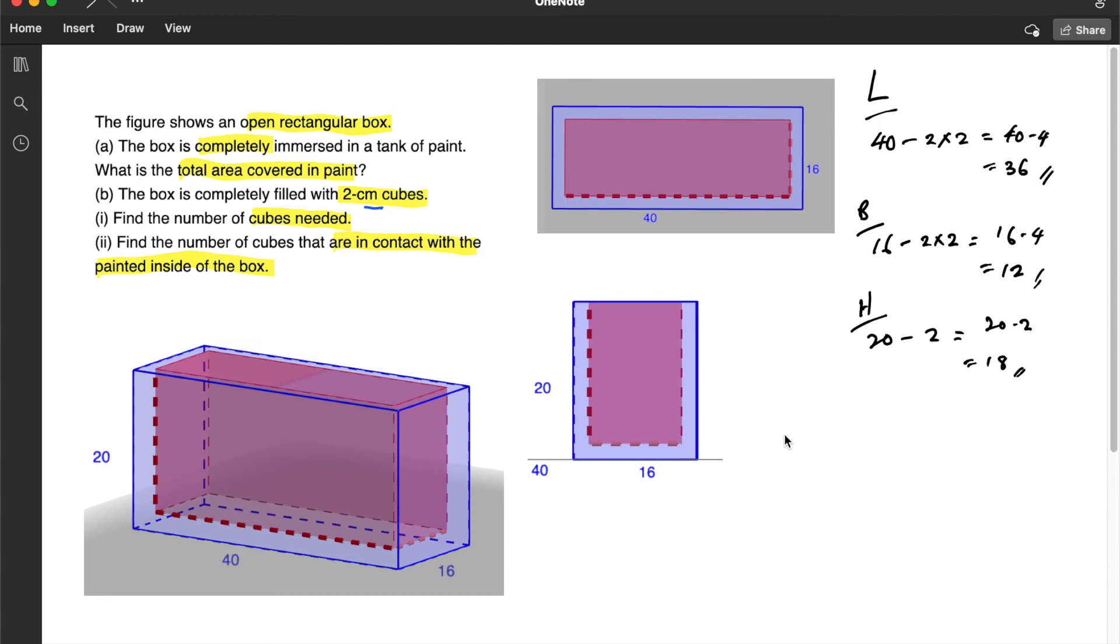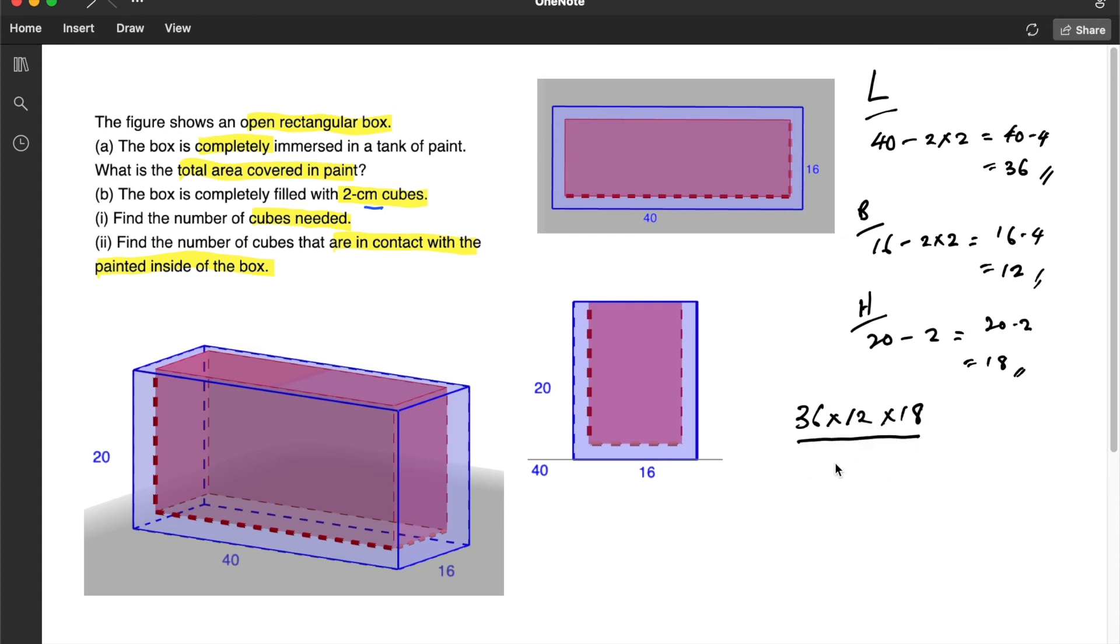Now we can find the number of cubes that are inside this imaginary red box. So that will be equal to 36 multiplied by 12 multiplied by 18, and then we have to divide by the volume of the cubes.